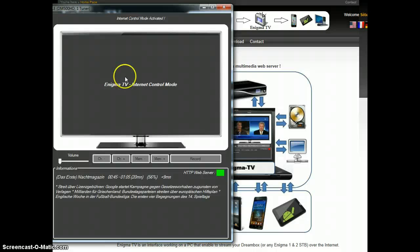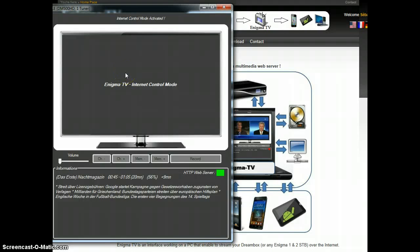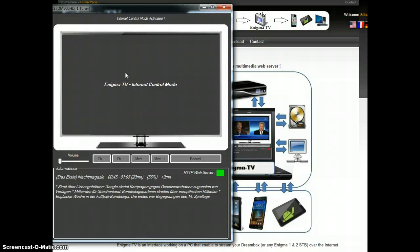Otherwise, Enigma TV would tell you what is missing in the setup, except routing or router settings are not checked.